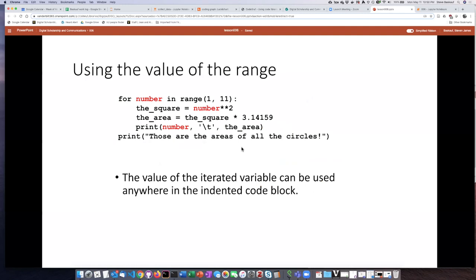When we iterate through a range we can specify a variable that will hold the value of the number we're currently on. So if we use range(1, 11), the first time it executes the indented code block the value of number is going to be 1, the second time it will be 2, and so forth until we get all the way to 10. If all we want to do is run the indented code block a certain number of times, we don't actually have to use the value of number for anything — but we can use it in a calculation.